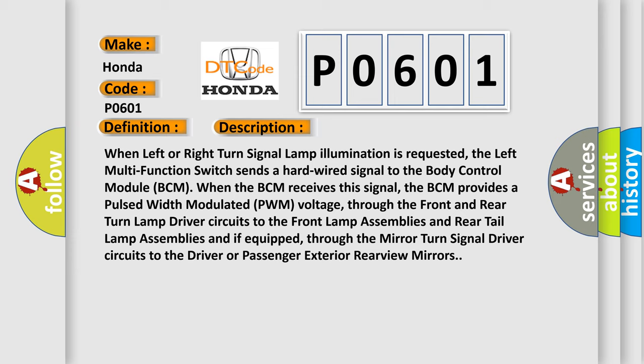When the BCM receives this signal, the BCM provides a pulse width modulated PWM voltage through the front and rear turn lamp driver circuits to the front lamp assemblies and rear tail lamp assemblies. And if equipped, through the mirror turn signal driver circuits to the driver or passenger exterior rear view mirrors.